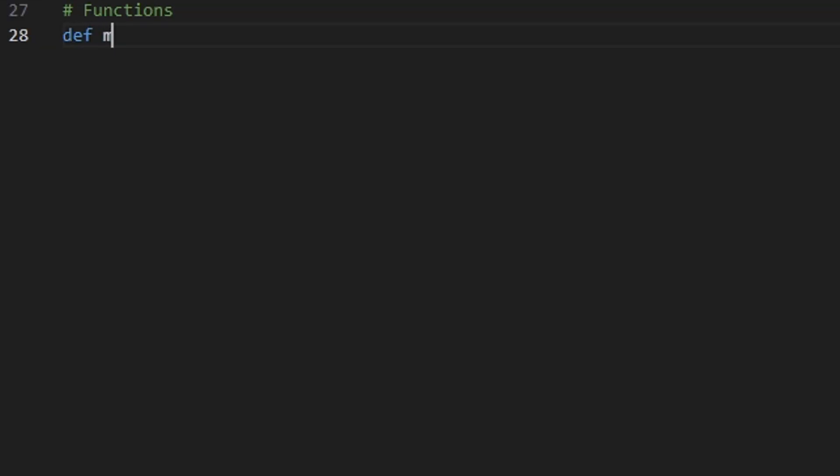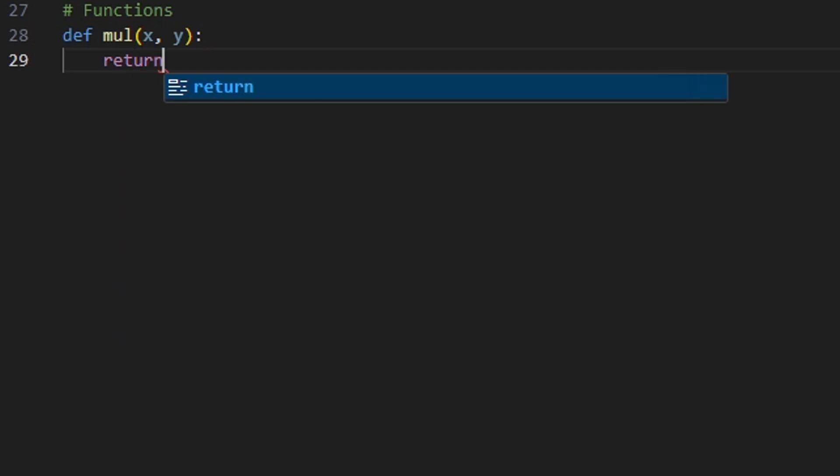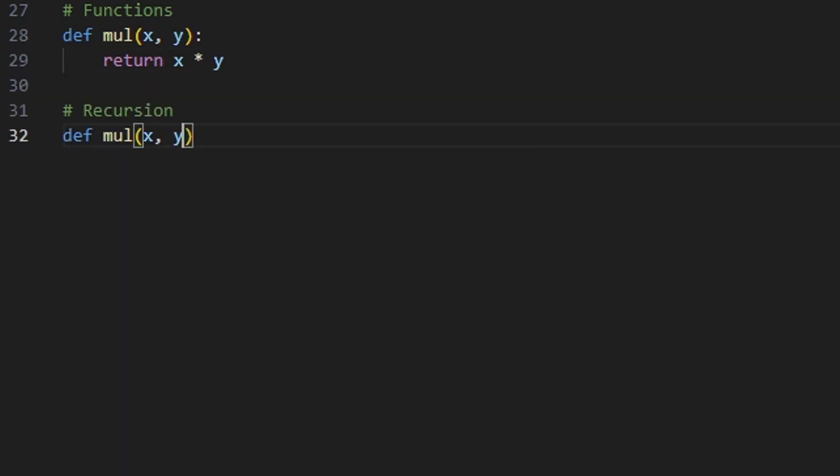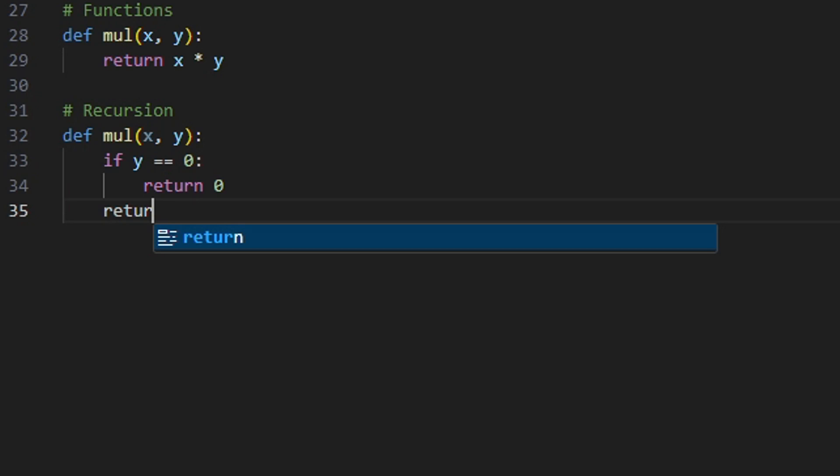A function can be defined and can take in parameters, process the parameters, and return a result. A recursive function is a function that calls itself.